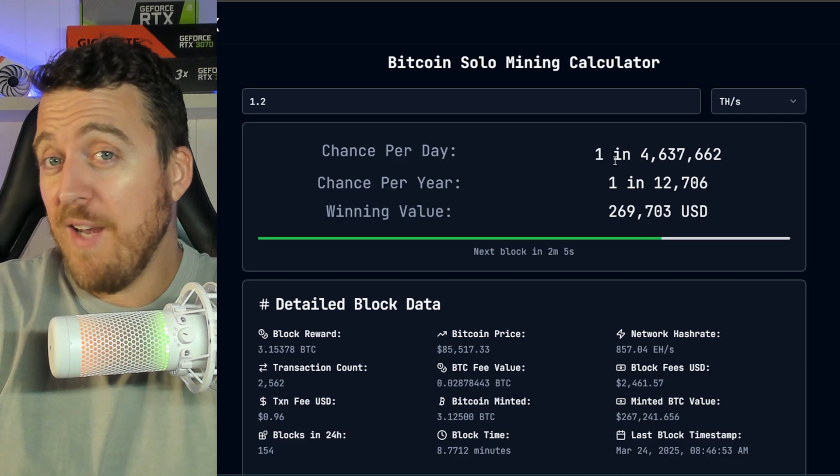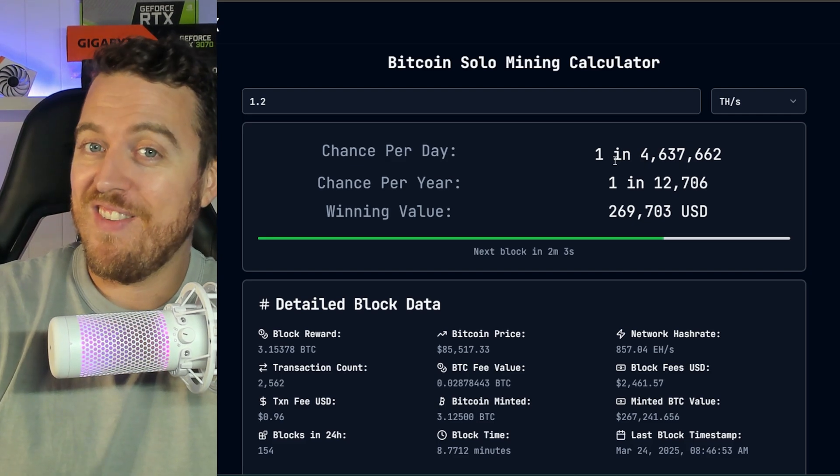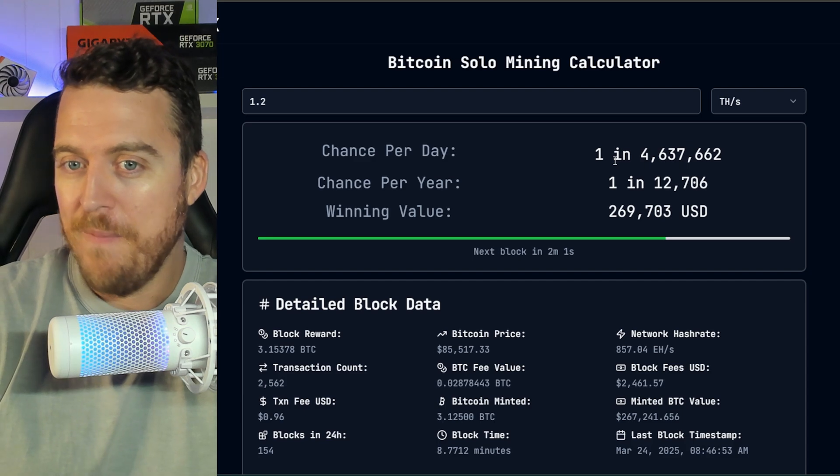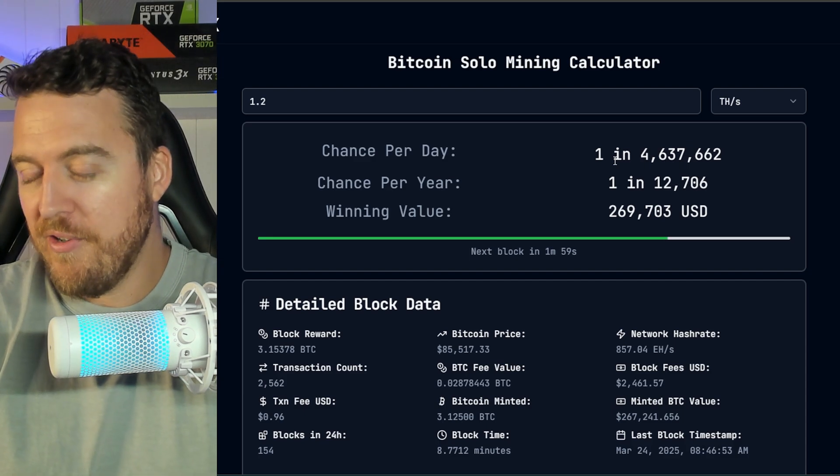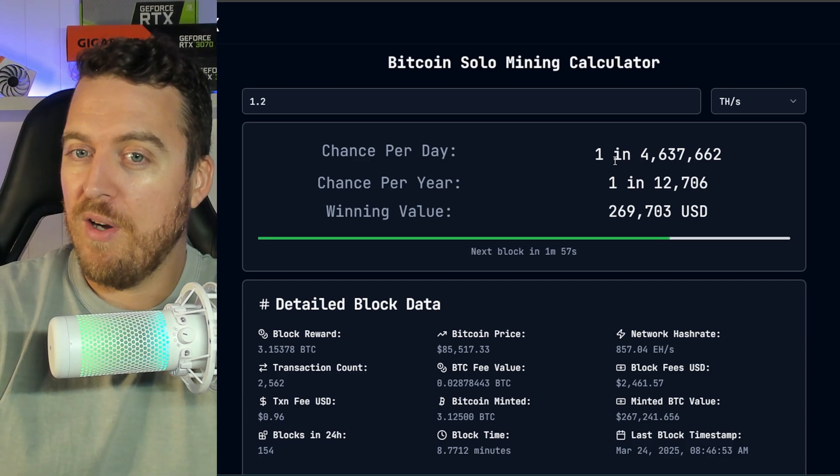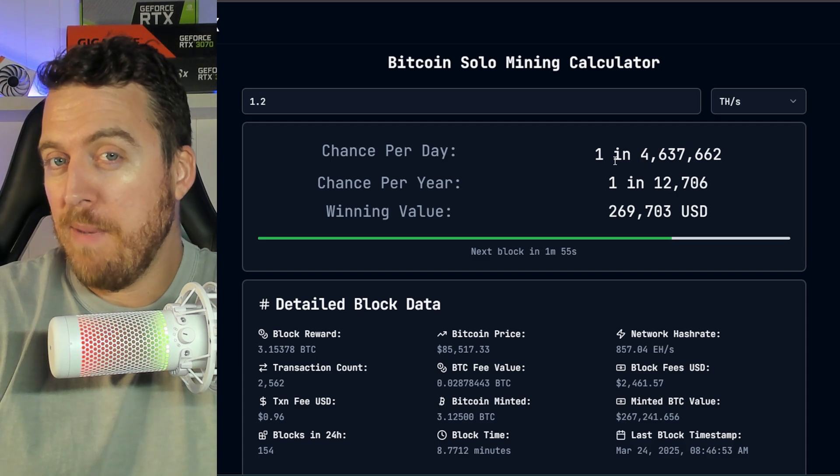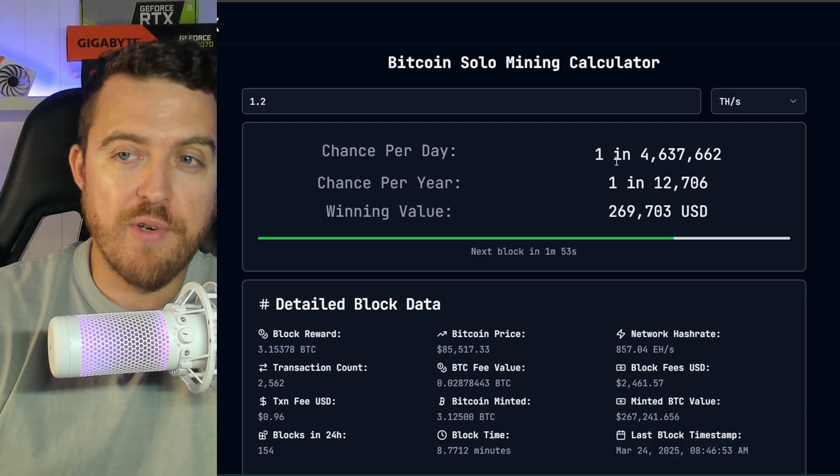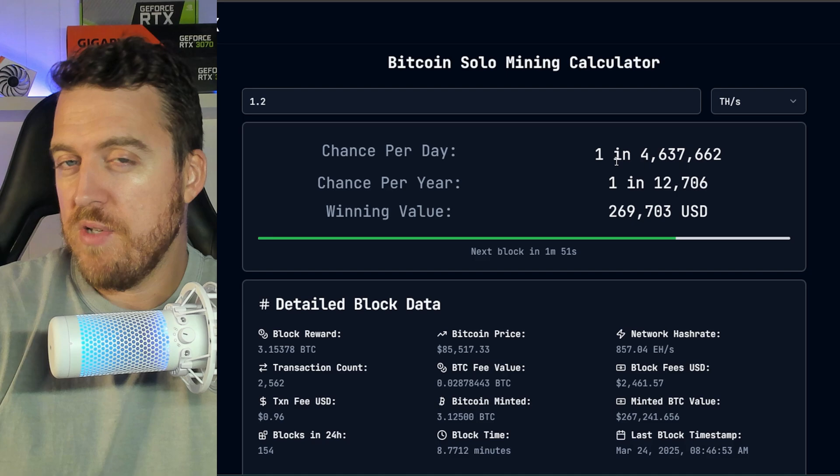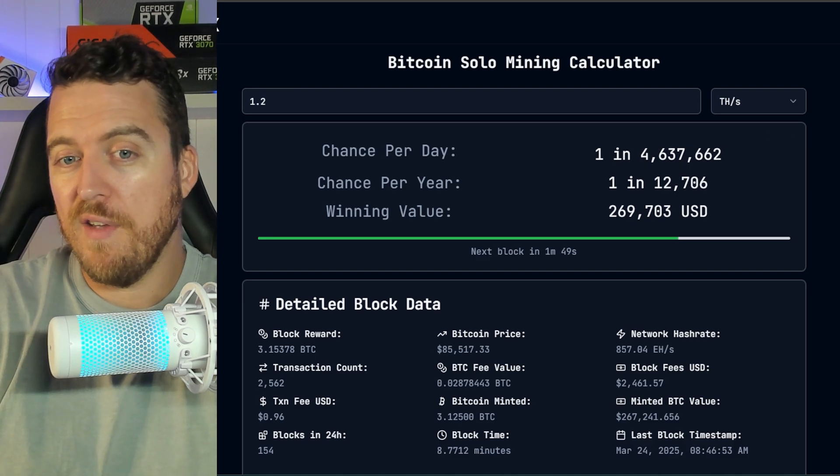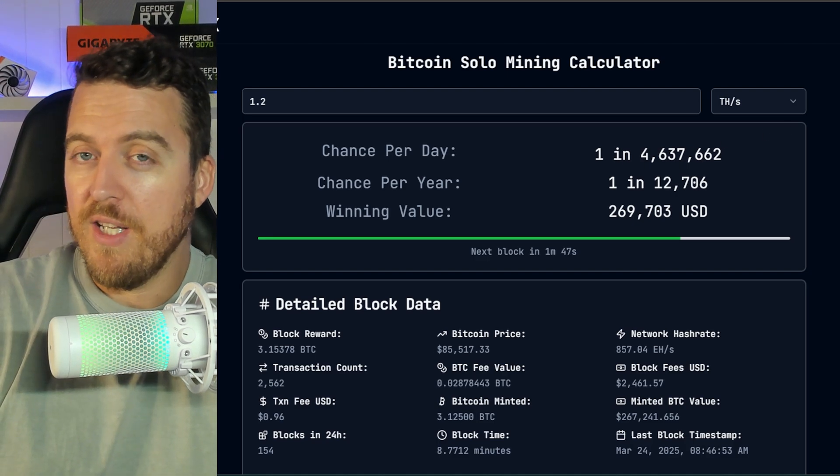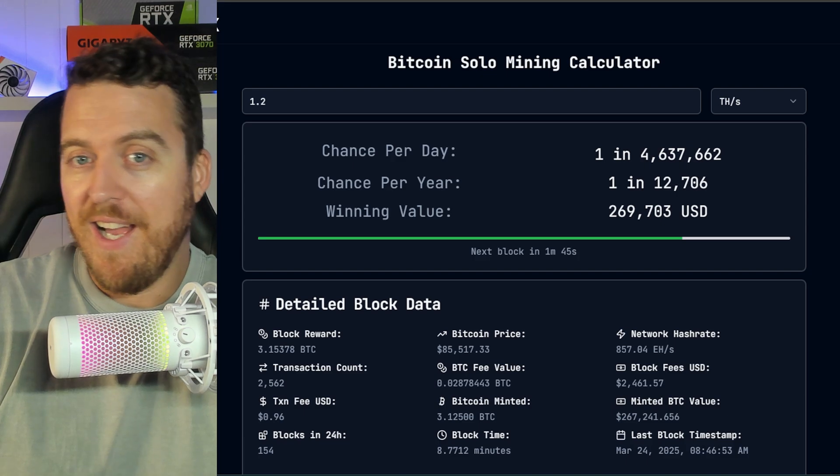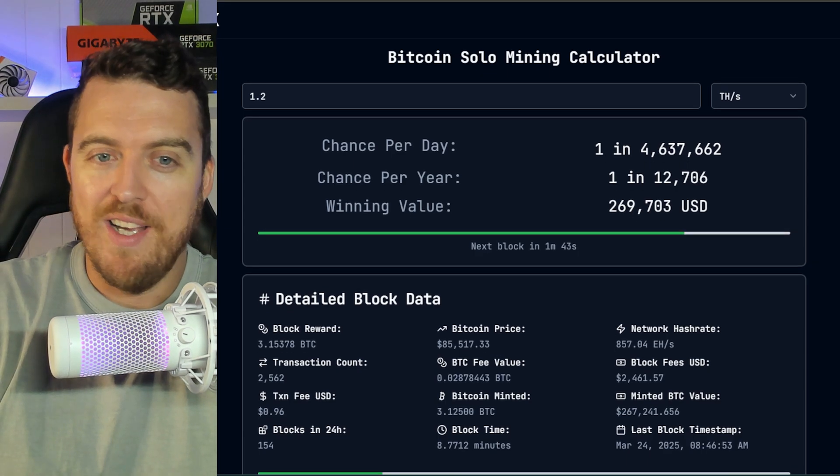So look, a one in four and a half million chance sounds very low. But this is every day, you're literally hitting a Bitcoin block one in every four and a half million people that are mining, you're entering the lotto every single day without having to buy a ticket. So I think these are a really good, just set and forget, solo mining venture.